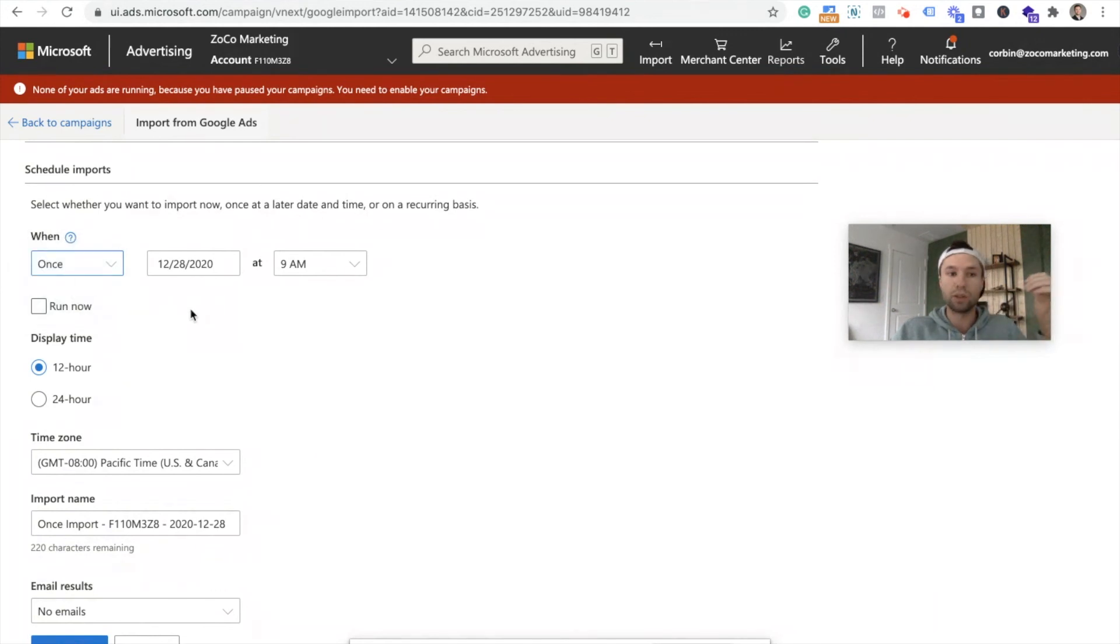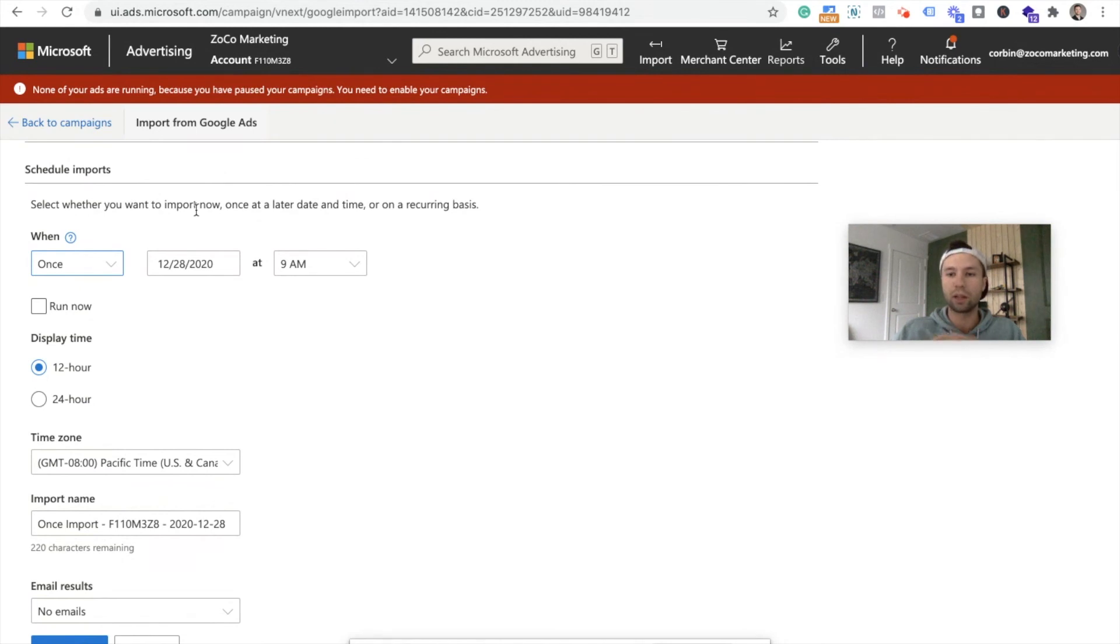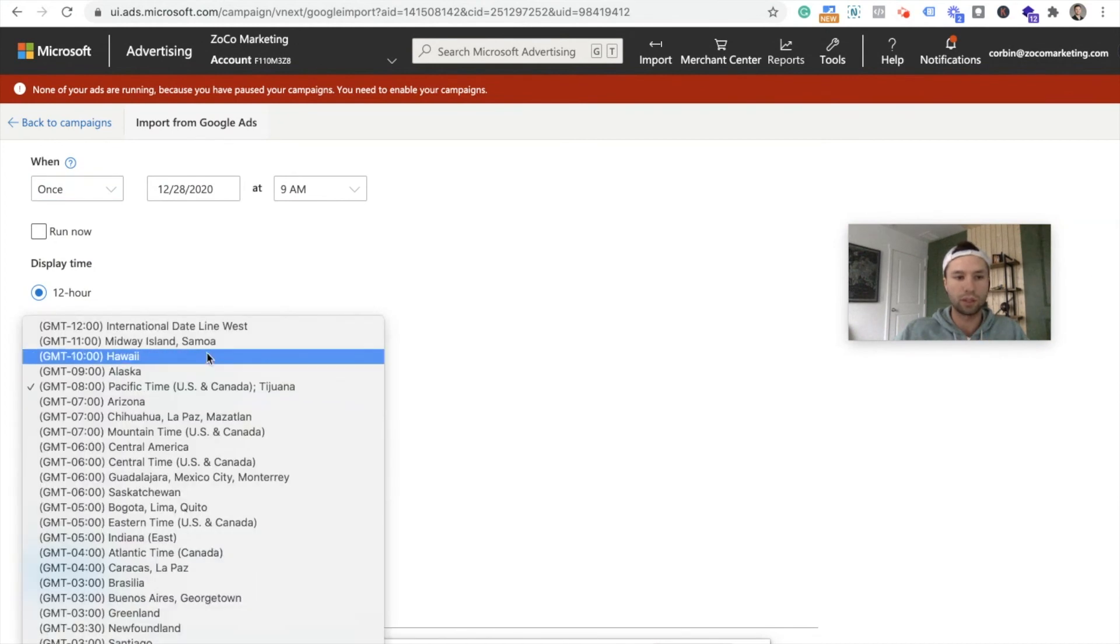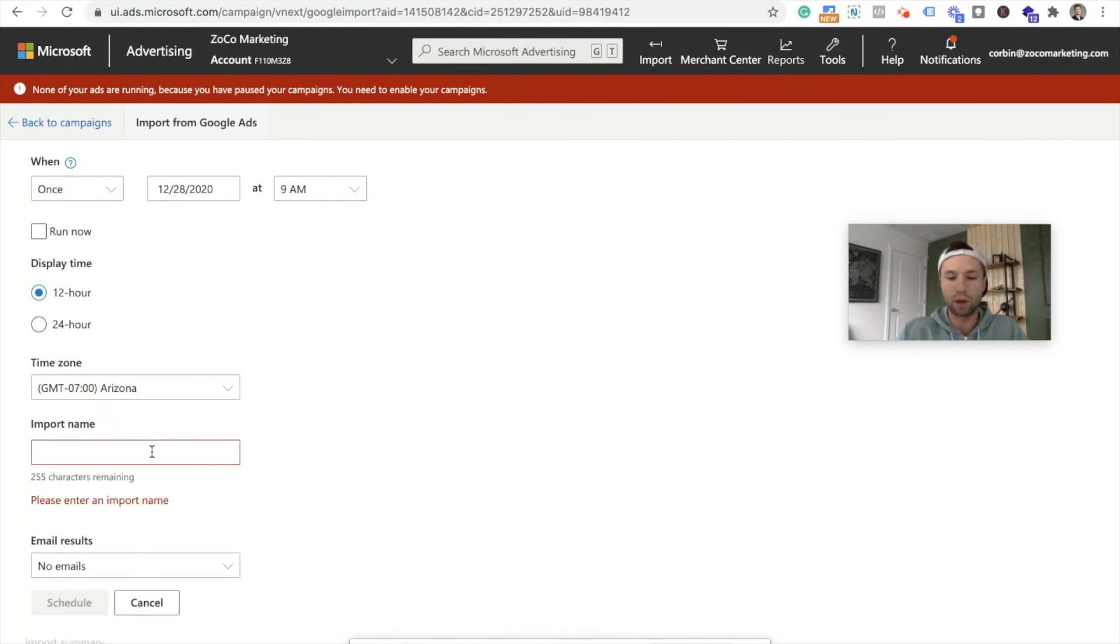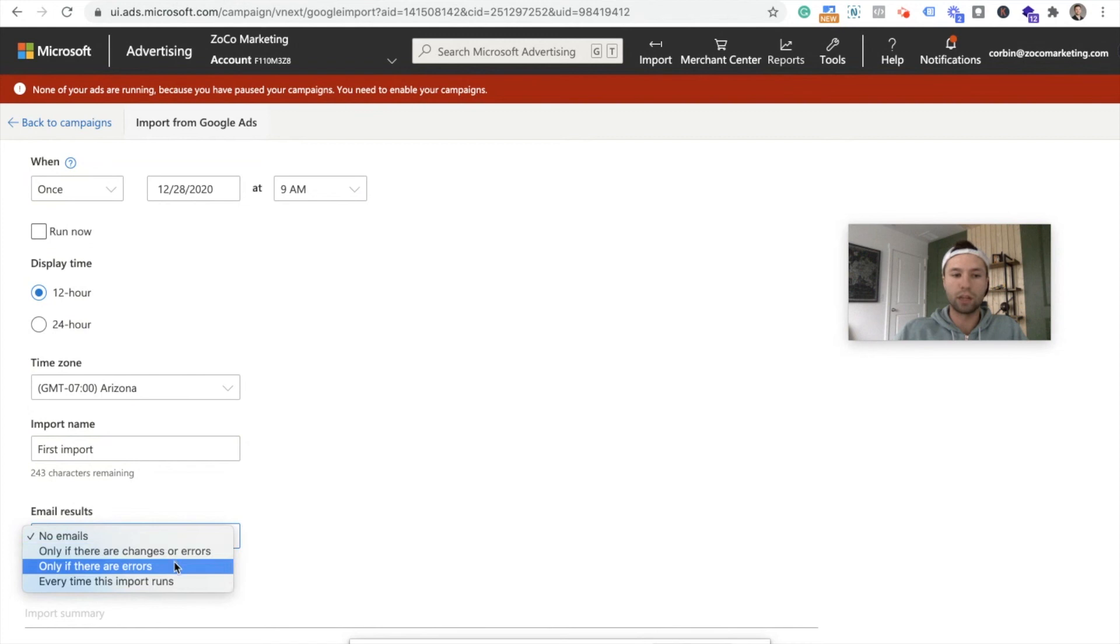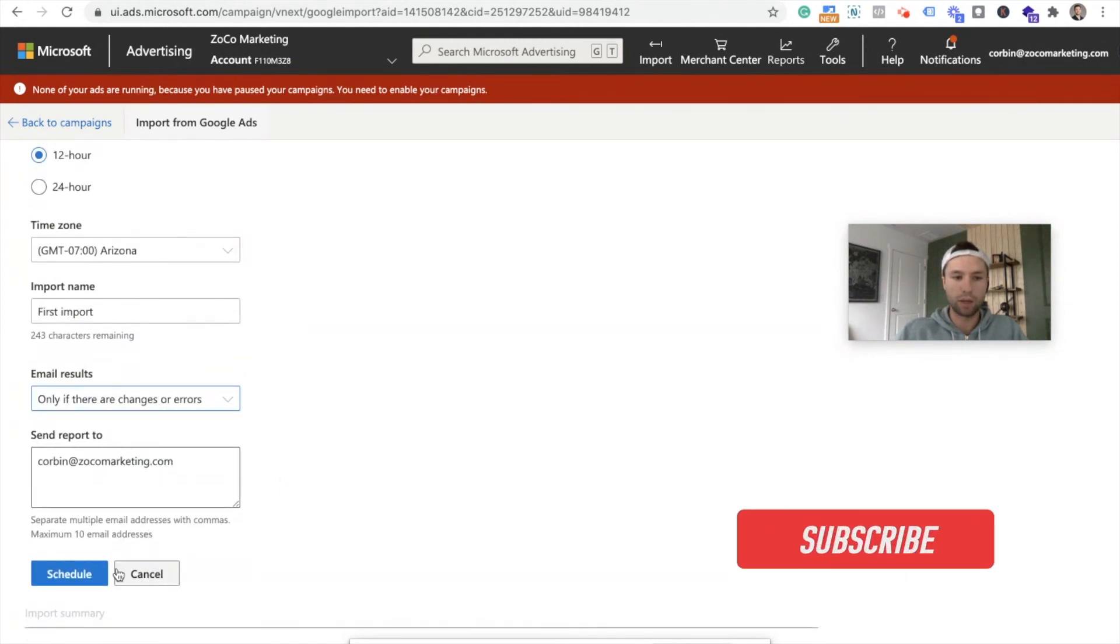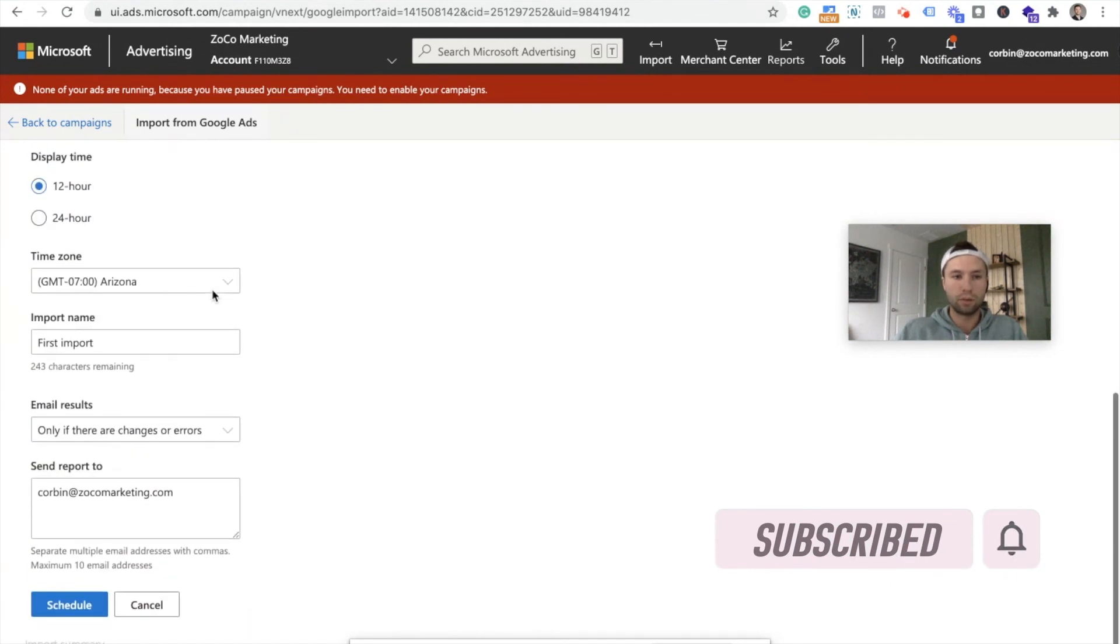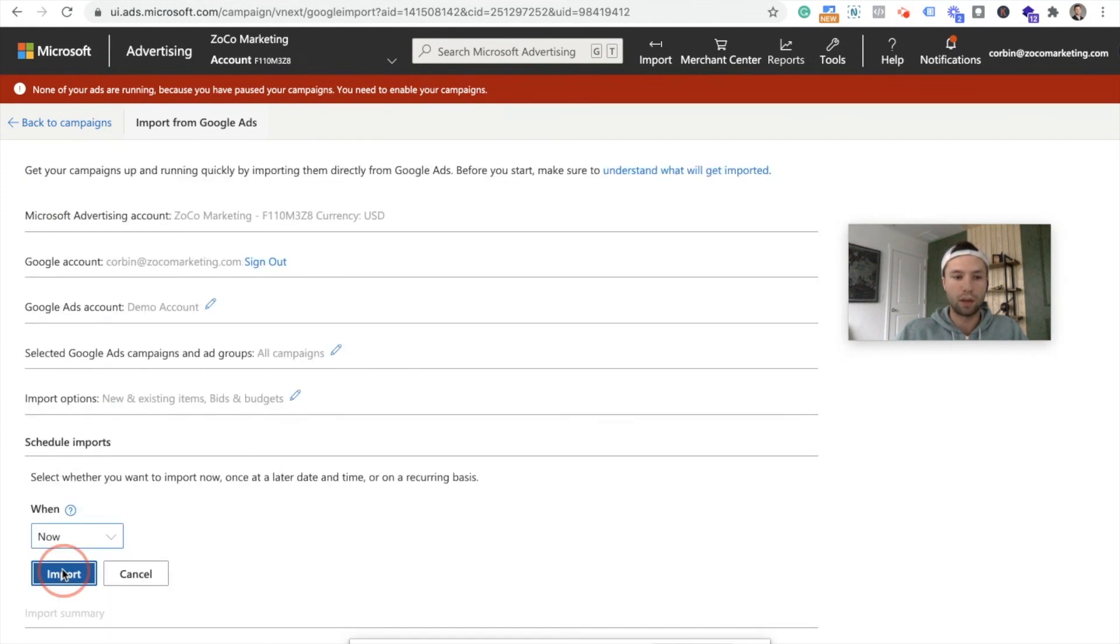It's essentially a way to clone yourself in a way. But I typically do this once when I'm starting off, make sure the settings are correct, and then go back and change that. Display time, 12 hours, 24 hours. You can do your time zone here. So make sure this is correct. Arizona, and then import name. I typically like to name it, this is just going to be first import for me. And then I like to email myself if there are changes or errors. I'm going to have this run now. So I'm going to actually switch this to now, just so it runs for me. I'm going to import that.